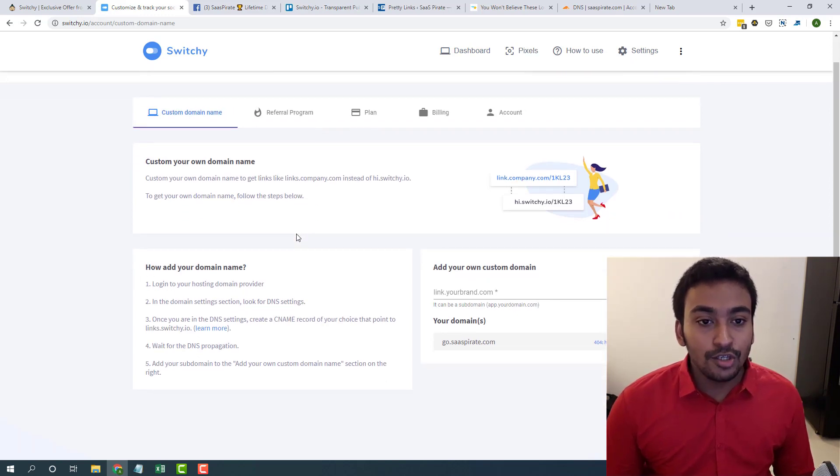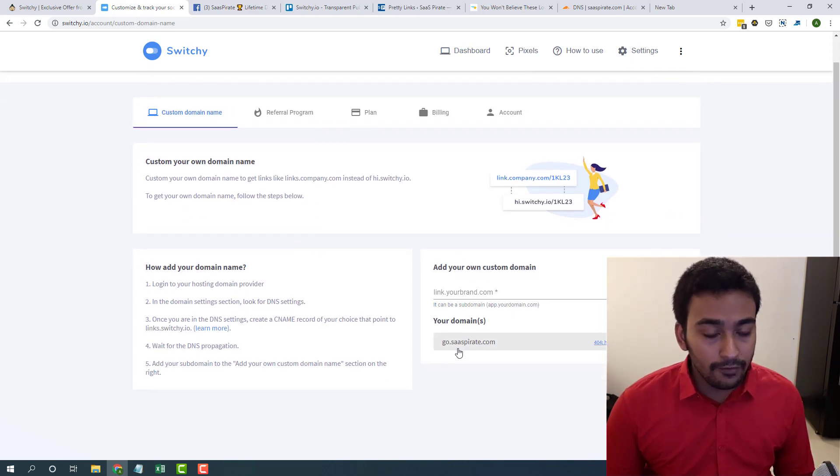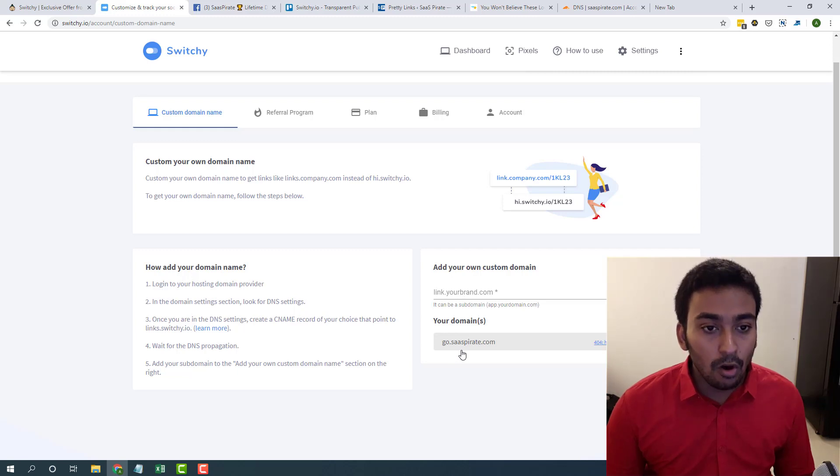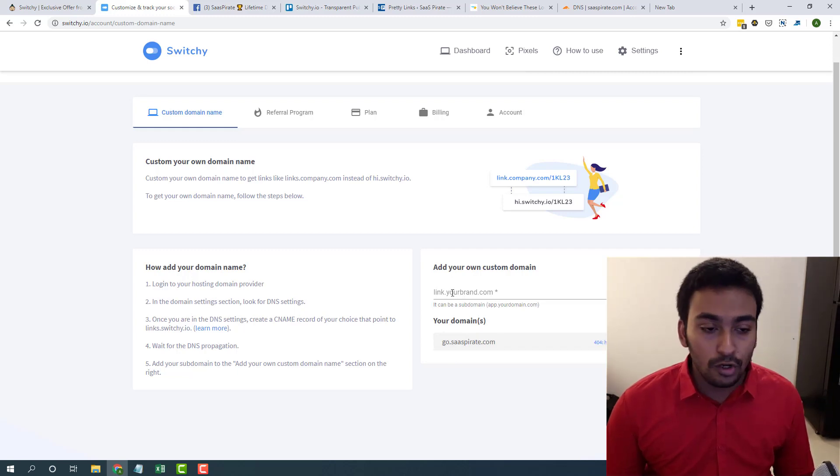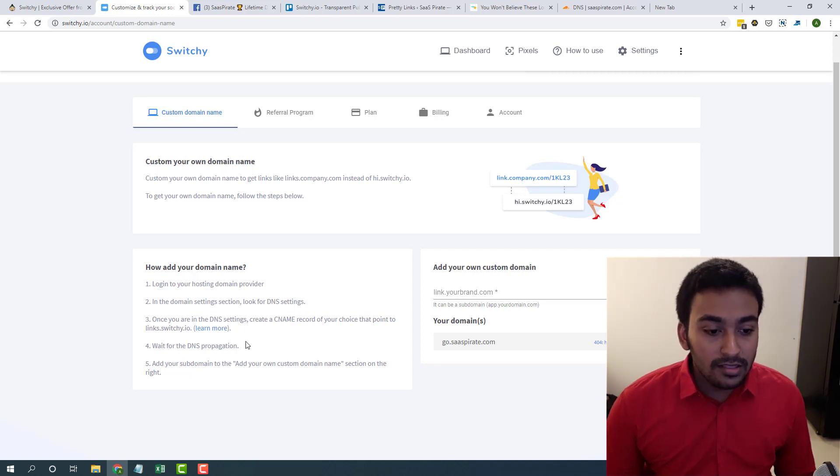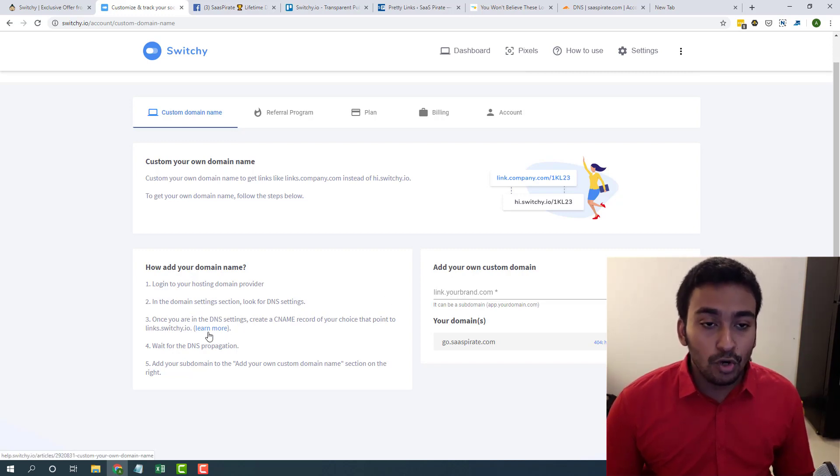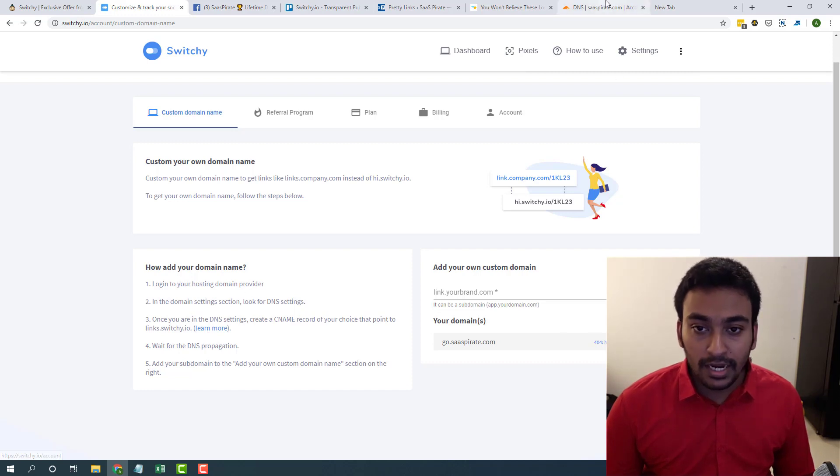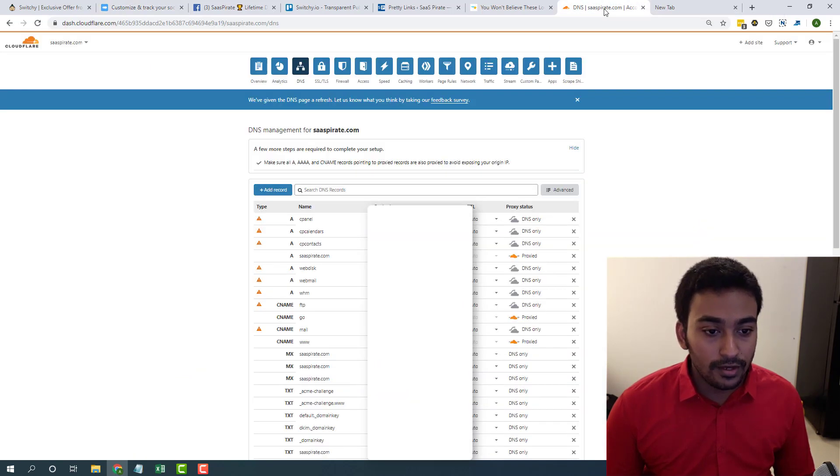All you need to do is you need to either create a subdomain like I have did or you have to create a new domain which you have purchased for sole purpose of shortening the link. Then you need to just go into your DNS settings. For me, it's Cloudflare.